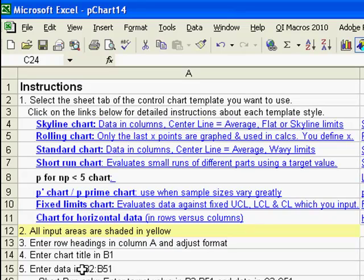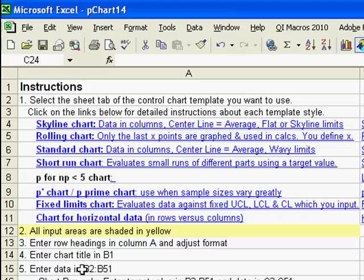For the P and the U Chart, there is a template using skyline limits or flat line limits. There's a rolling chart template, a standard chart which will use wavy lines, a short run chart that will evaluate if you have small runs of different parts using a target value. Unique to the P Chart is a P for NP less than 5 chart.